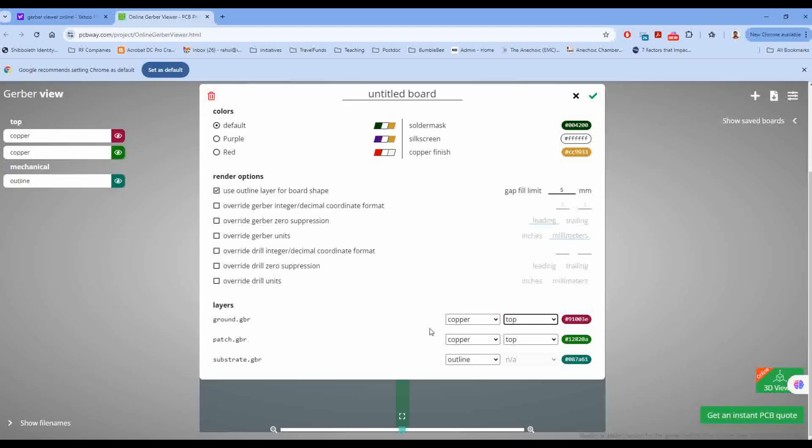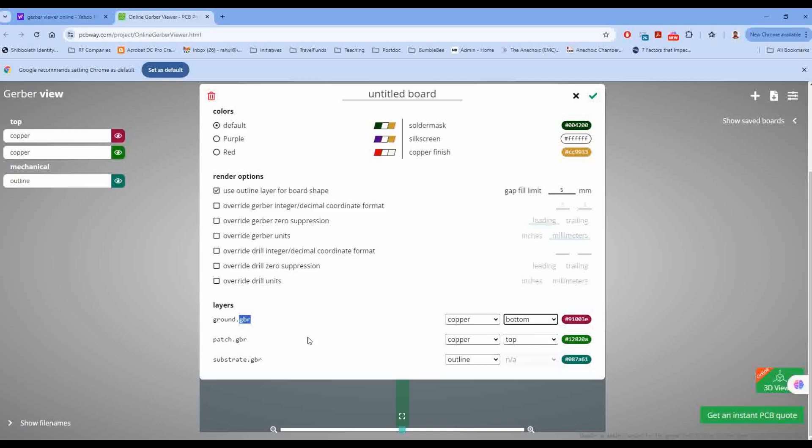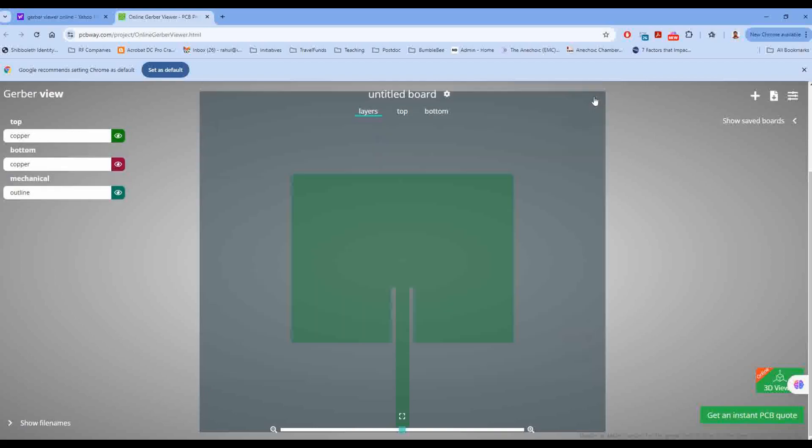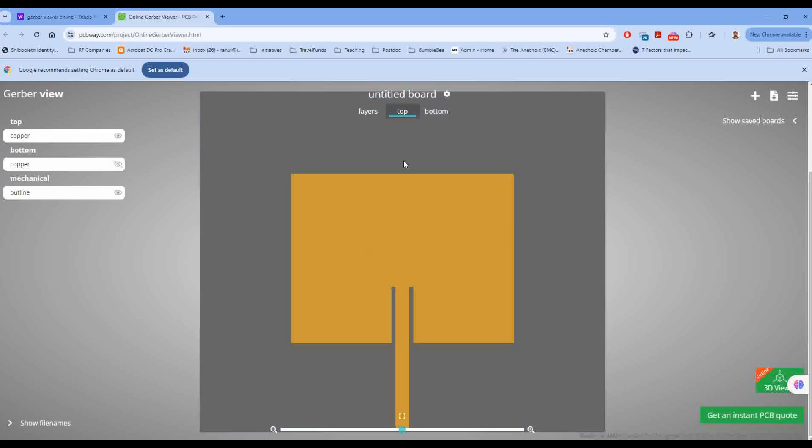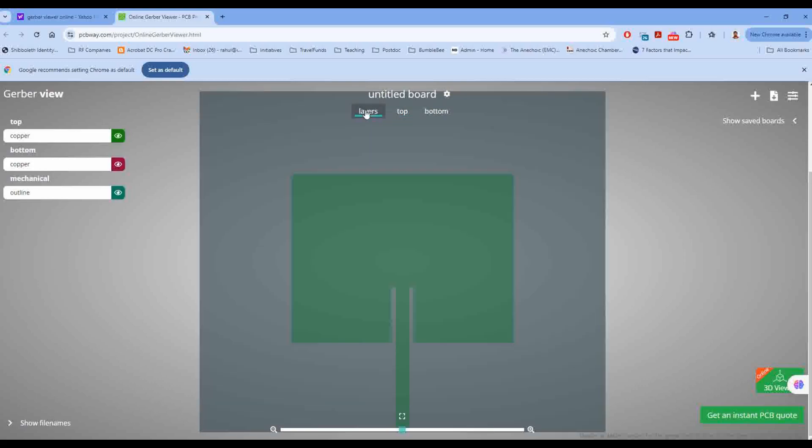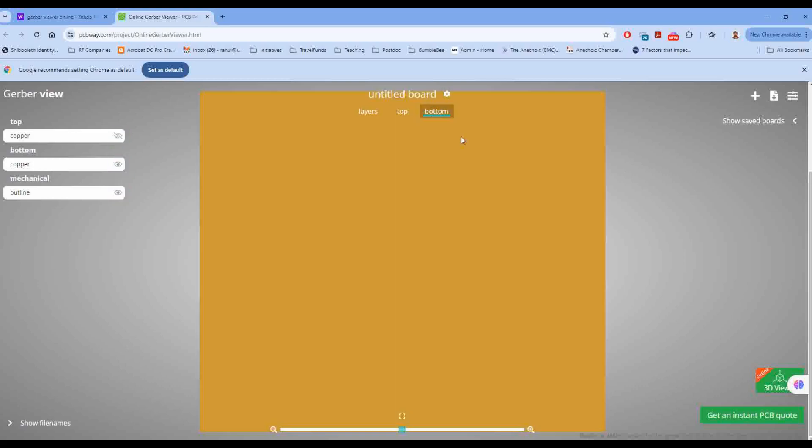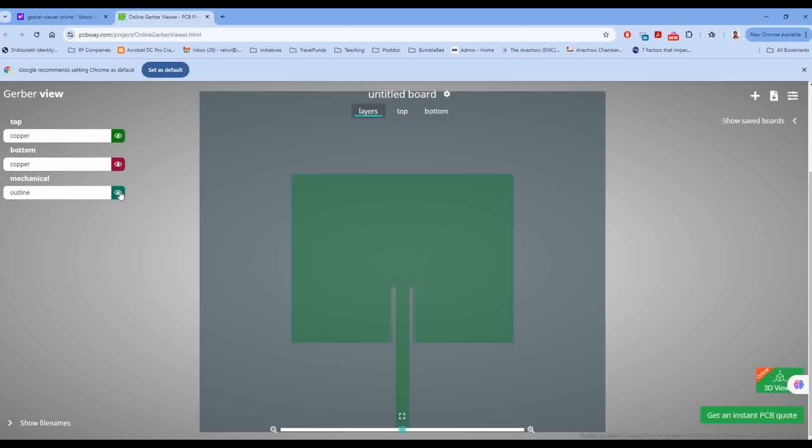So here it says top layer and I am selecting the format as ground copper, patch copper. Substrate can be another layer, for example I'm keeping it as outline. Also you can mention that the layer ground.gbr should be your bottom layer, patch.gbr should be your top layer, and then there is the substrate layer.